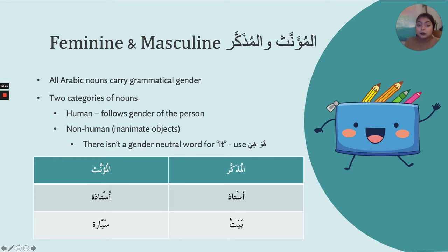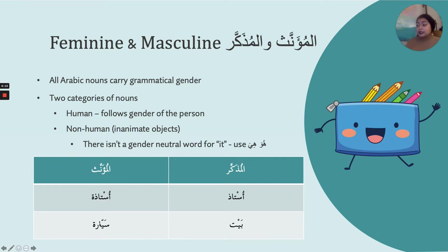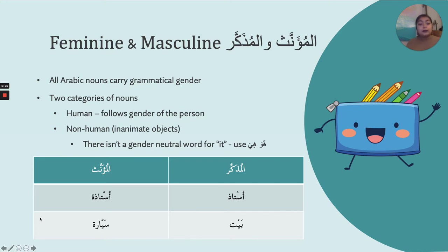So whatever the grammatical gender is of a non-human word, it will always stay that way. For instance, the word bayt — house — is always going to be masculine; we're never going to change it because it's an inanimate object. Sayyara — car — notice it has the ta'marboota, so it is feminine, mu'annath, and that is never going to change. Whatever the gender of those inanimate objects, it stays.